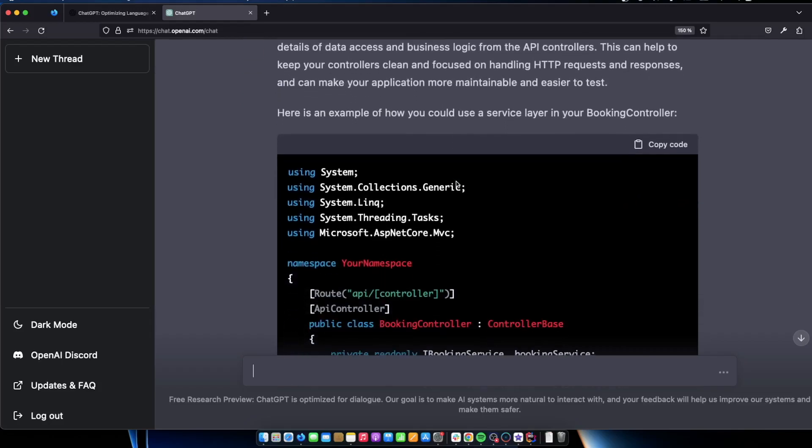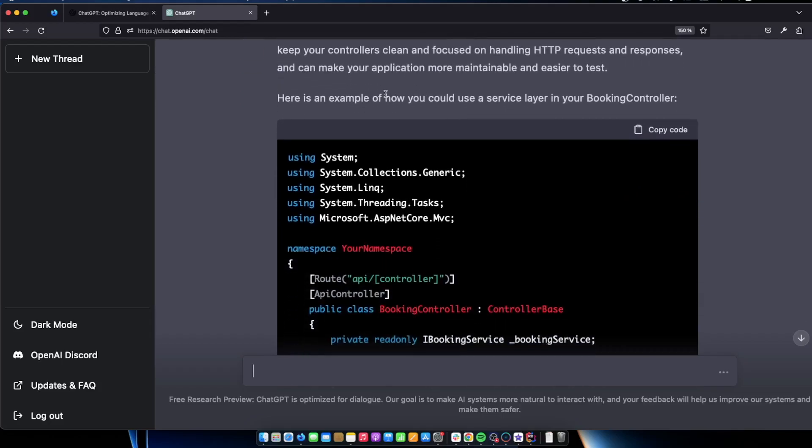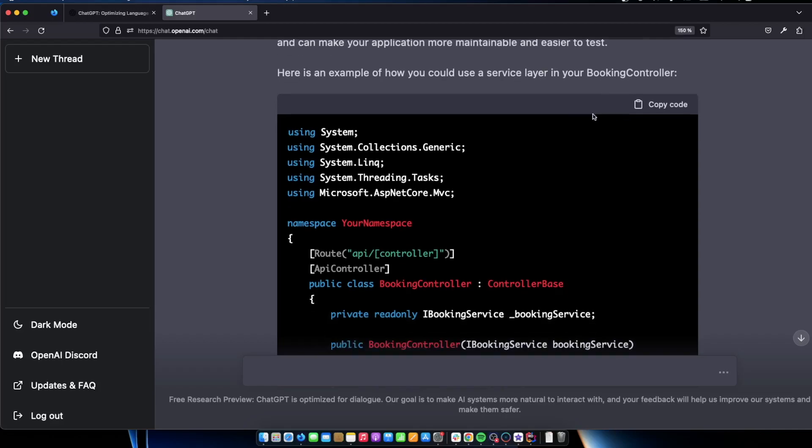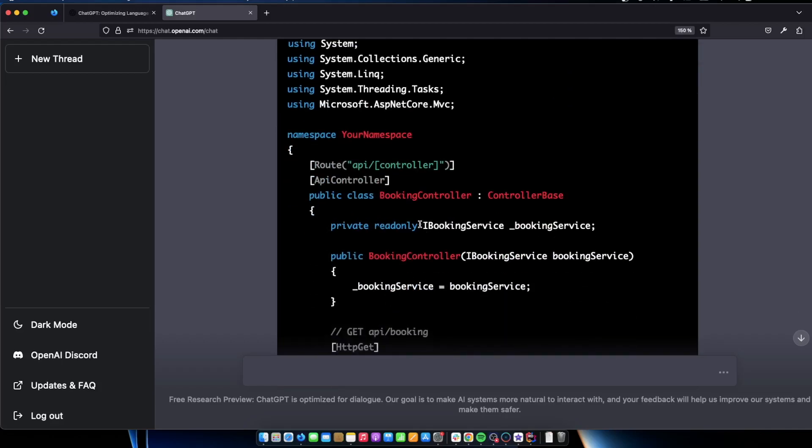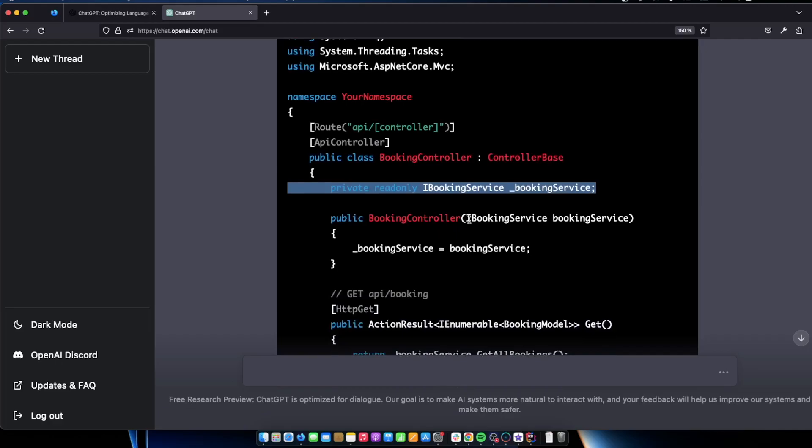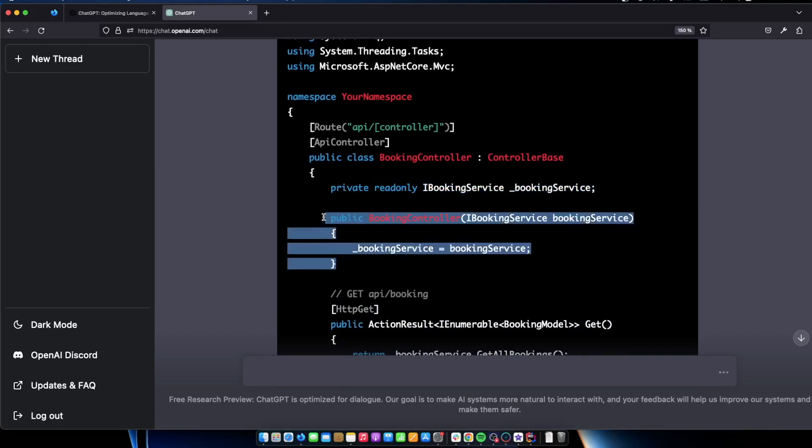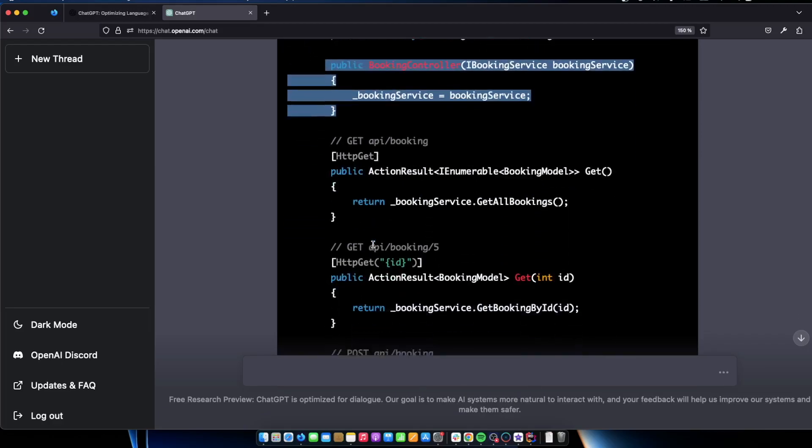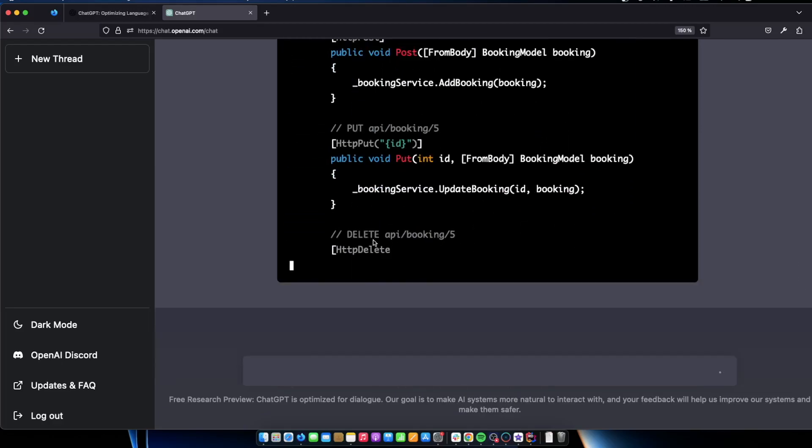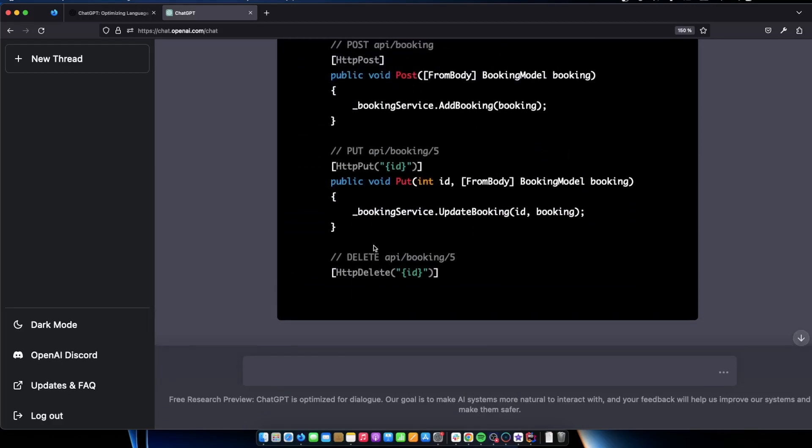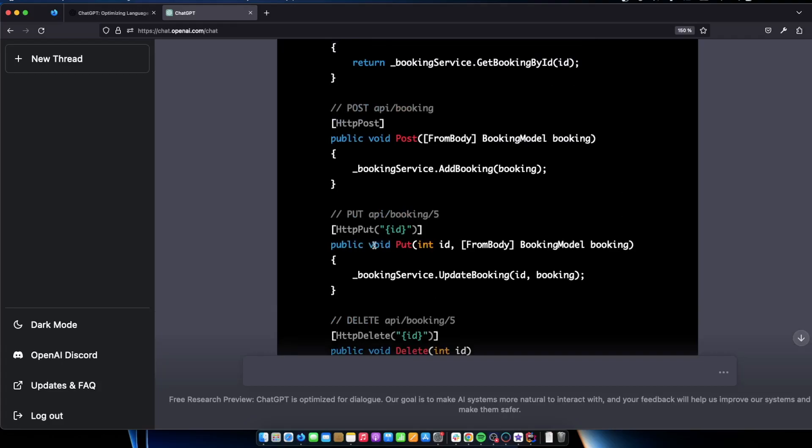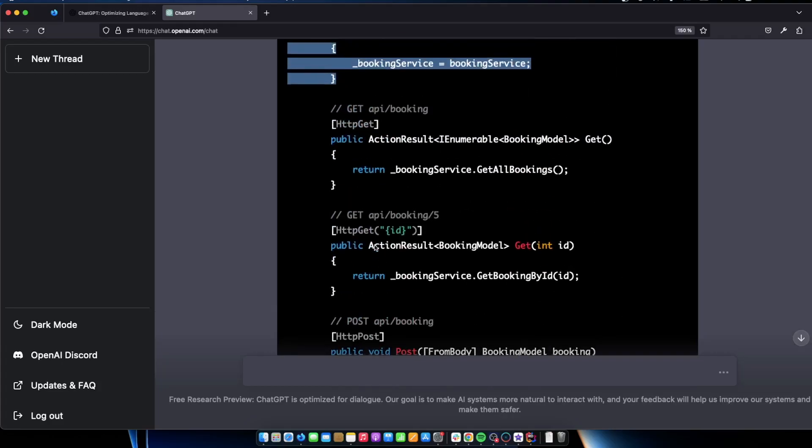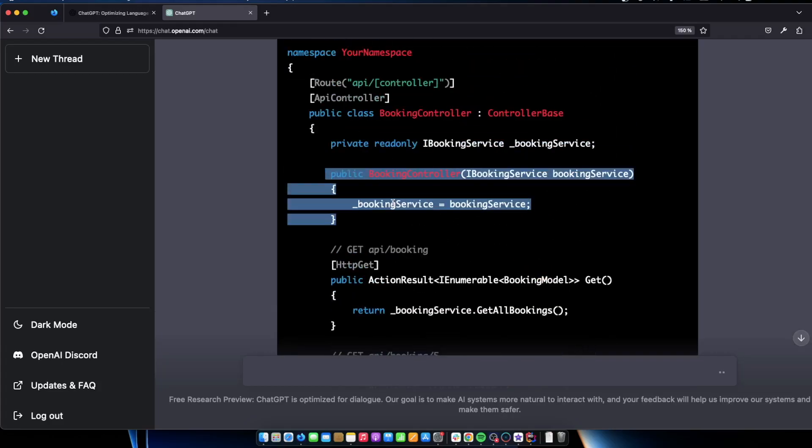So you can see it says here's an example of how you could use a service layer in your booking controller. So let's just do that now. This is exactly what we want. A booking service, we want to implement it like that in the constructor. I'm just wondering where it's going to tell me that I actually need to hook it up in the file, the starting file. So I wanted to end it at that. Because as you can see, it's getting more and more advanced.